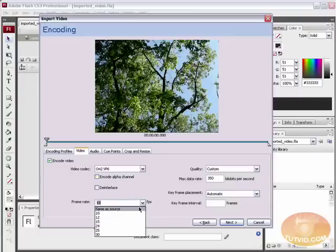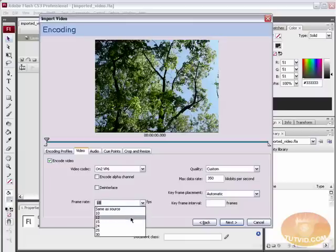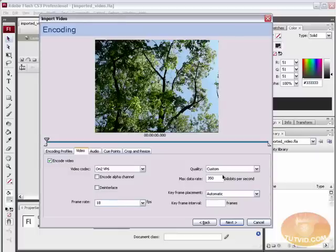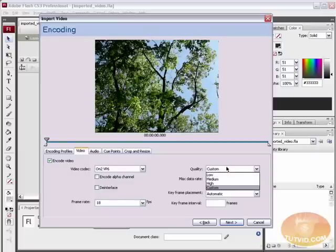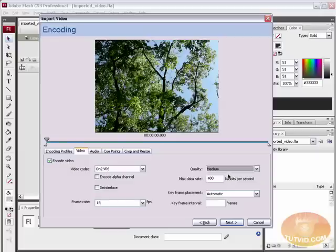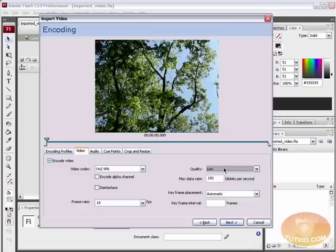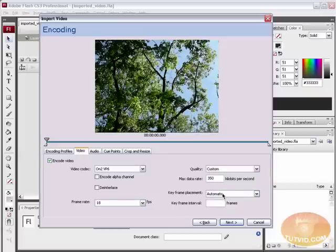Frame rate, we can leave it same as source, but because this is a video for the web, to decrease the file size a little more, somewhere between 15 and 20 is good. You can choose 15, you can choose 25, or you can come in here and just punch in your own number. I am going to say 18. Quality, you got your medium, which would be 400 kilobits per second, high at 700 per second, low, or you can choose custom and just punch in your own number. I am going to say around 350. Keyframe placement, we are going to leave that at automatic.